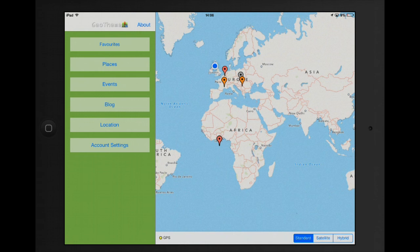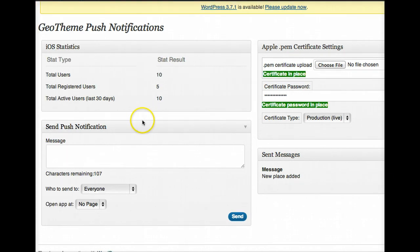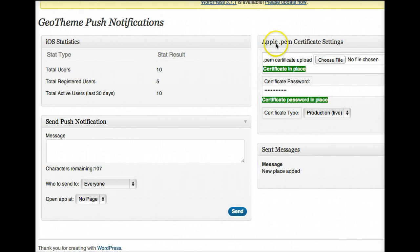Let's look at the back end of GeoTheme, the new page which is the push notifications page. This is the back end of GeoTheme, looking at the push notifications page. Start off with what you have to do first is get your certificate which we'll show you how to do in our tutorial.